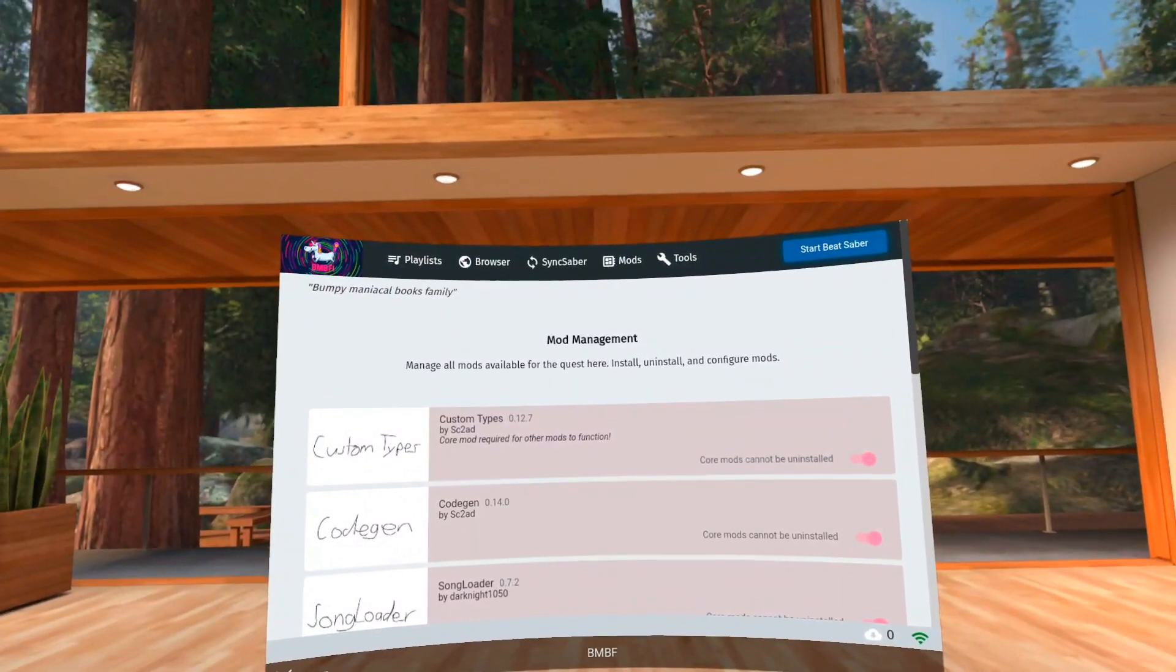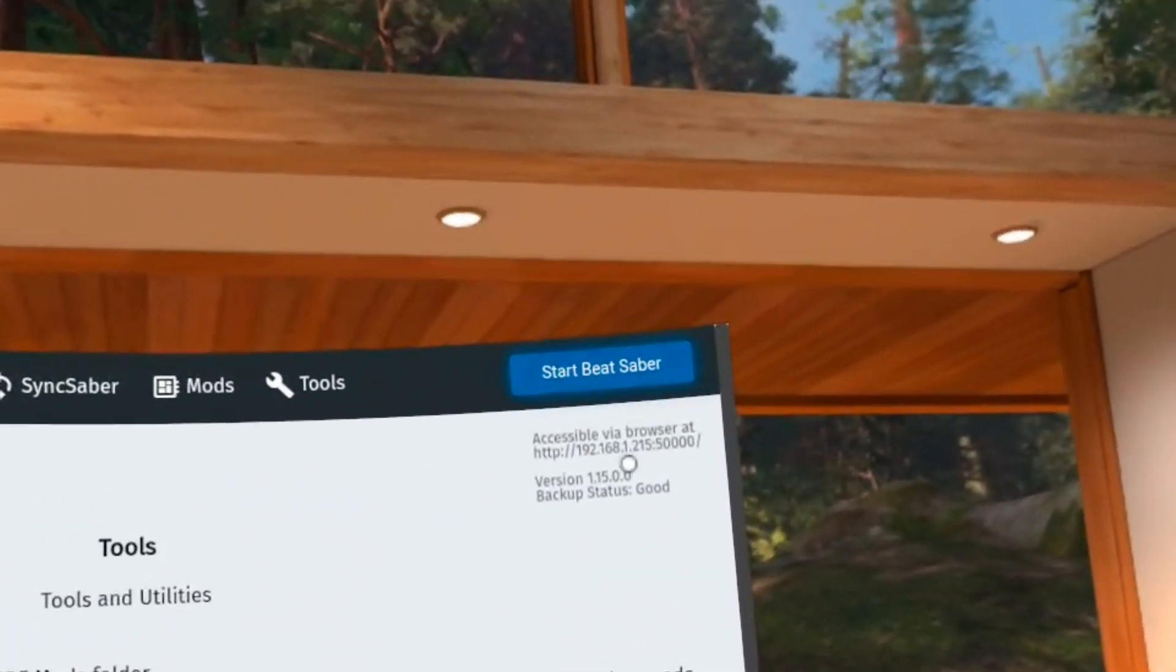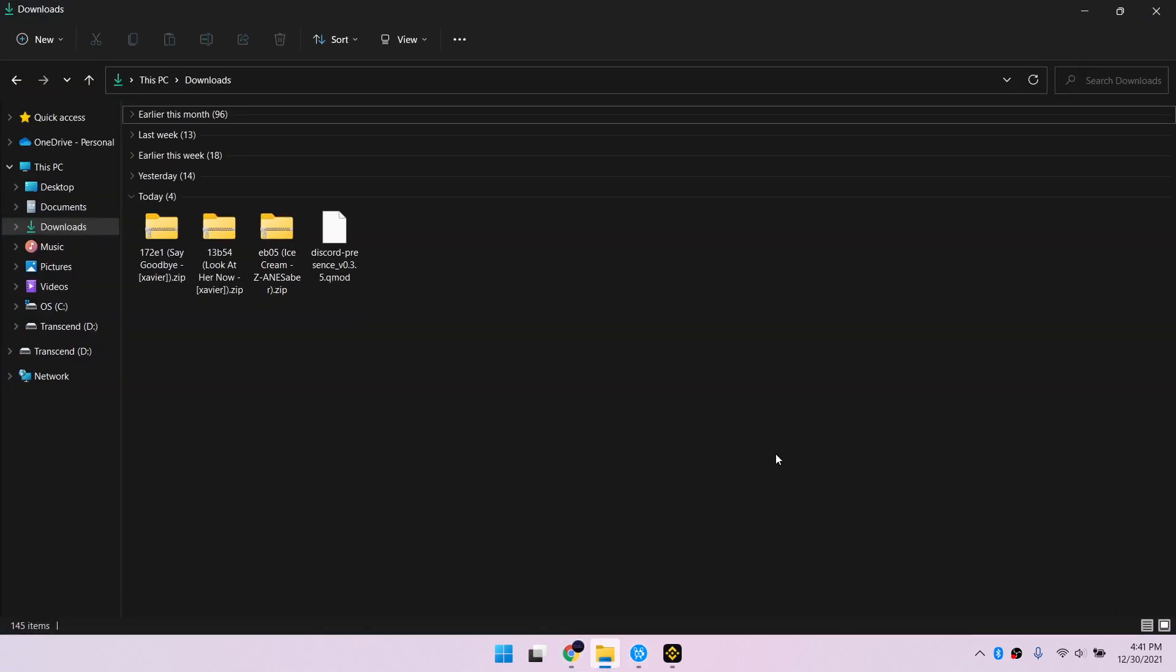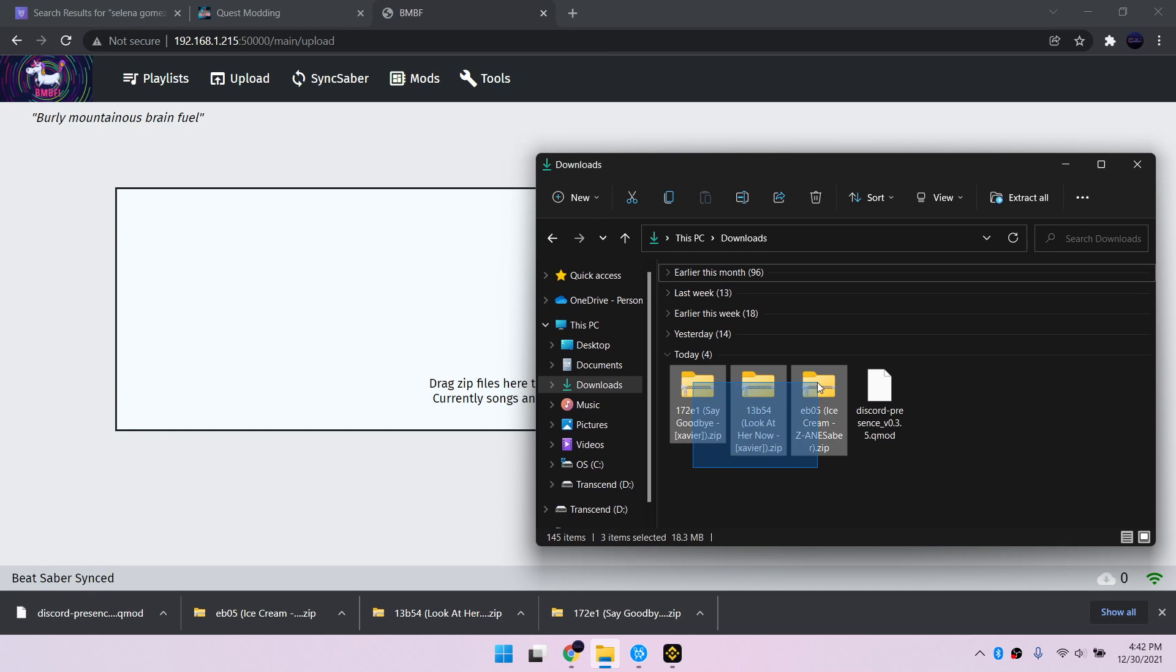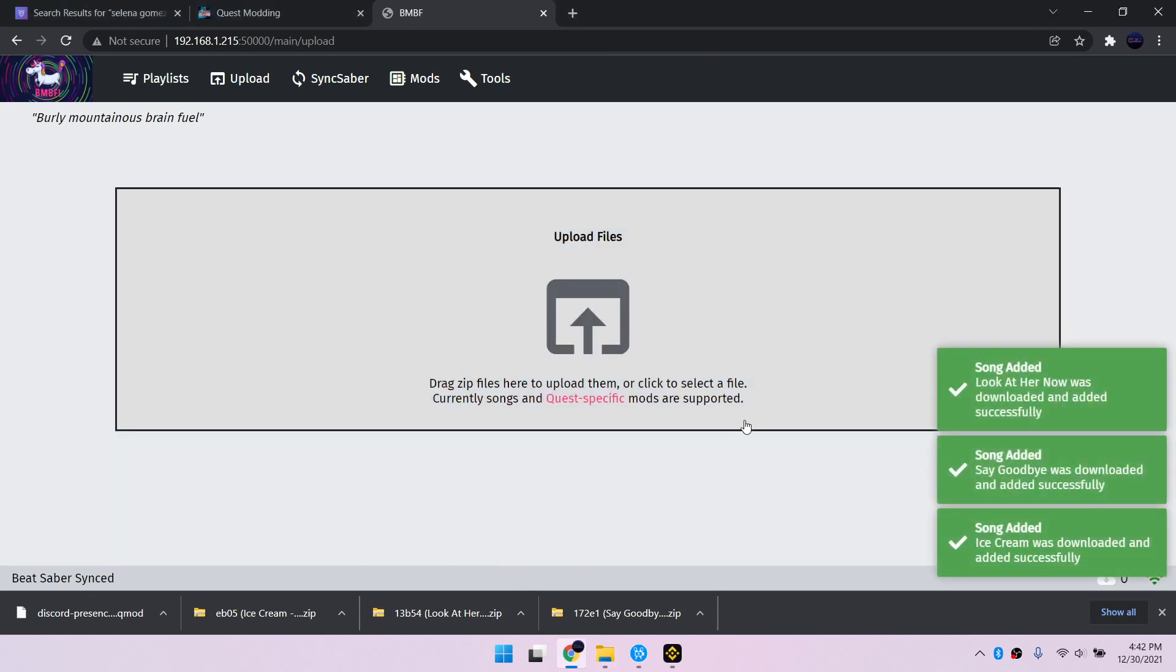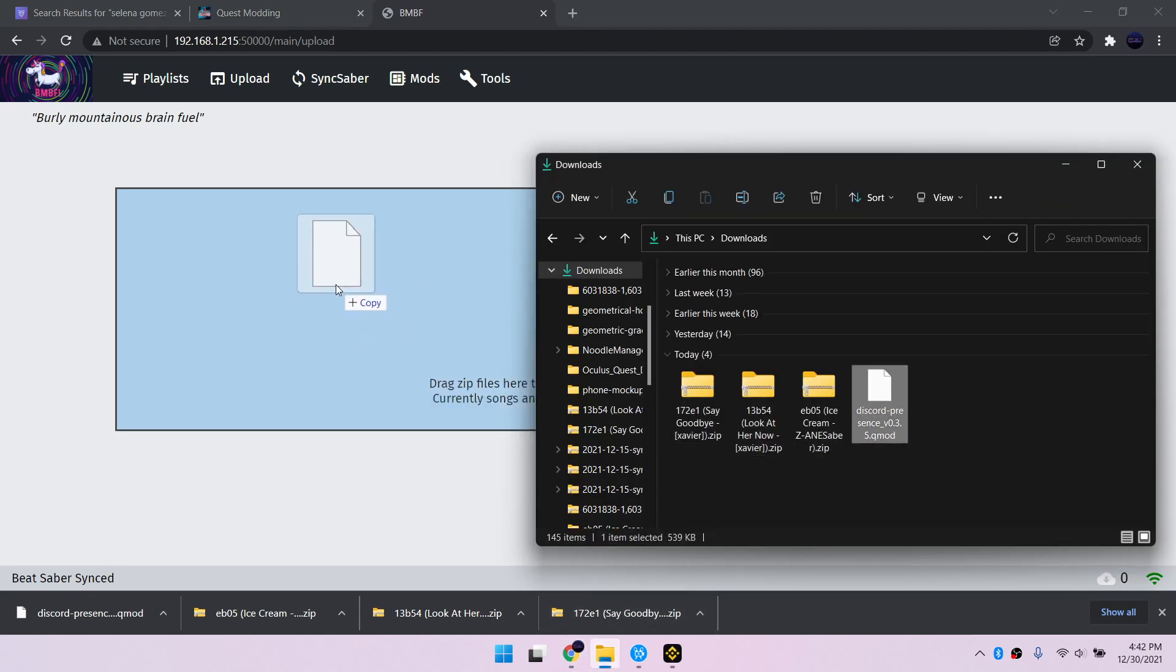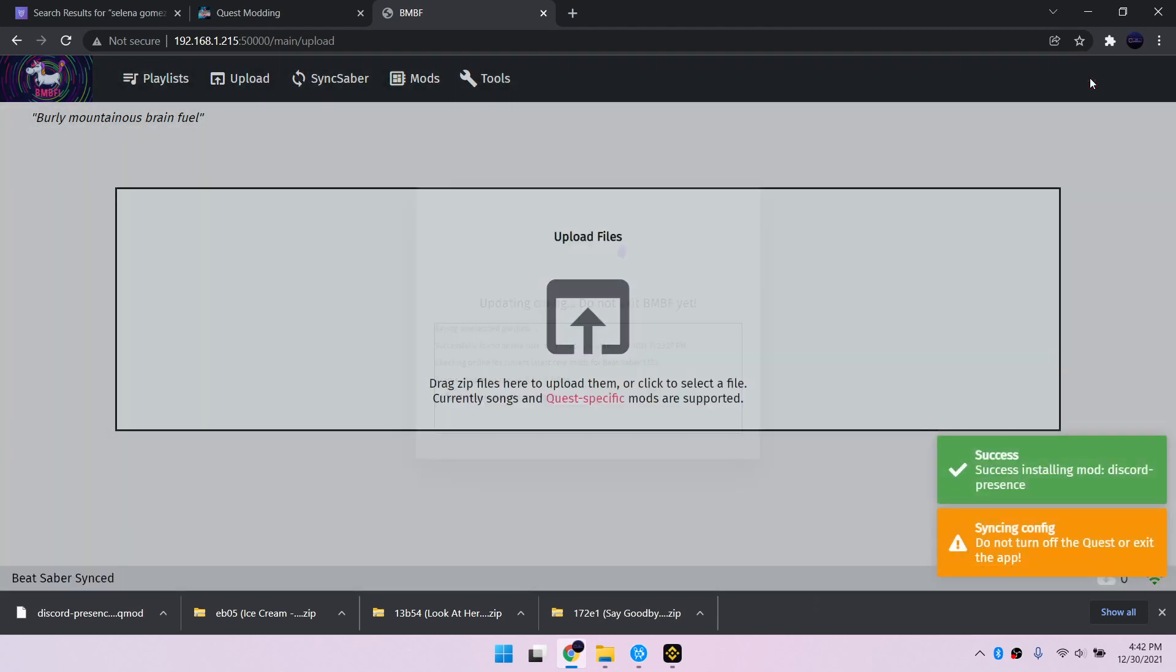Go to Tools in BMBF and enter the IP address in your internet browser. These are the songs and mod that I downloaded. Uploading songs will give you an added song confirmation and it automatically syncs. When uploading mods, you'll have to click Sync to Beat Saber after, but you don't have to upload them separately. You can select all and upload them all at once.